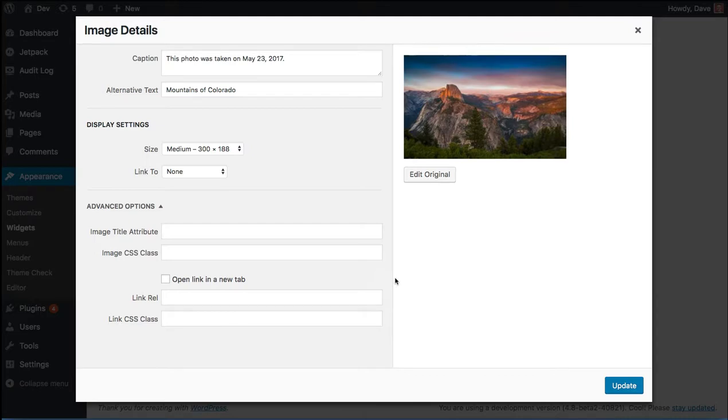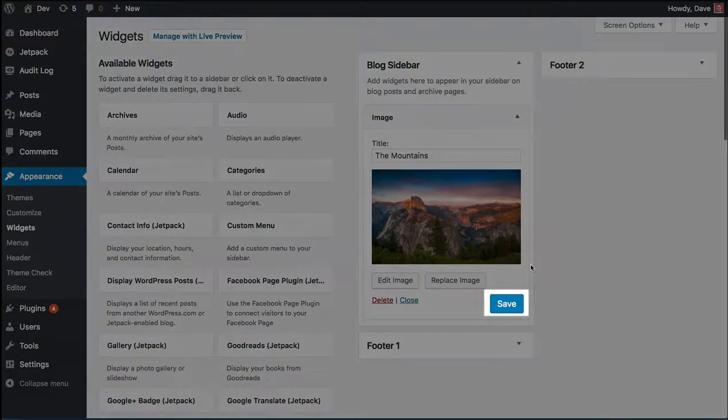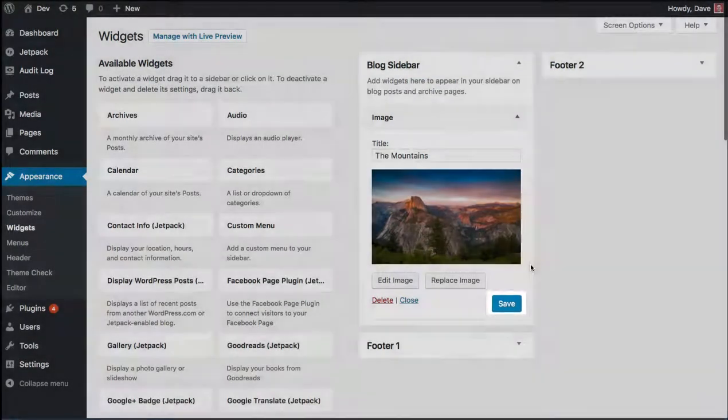Since we don't need to edit anything, I'm just going to cancel out of this. And the final step to make this image live in your sidebar is just to click the save button.